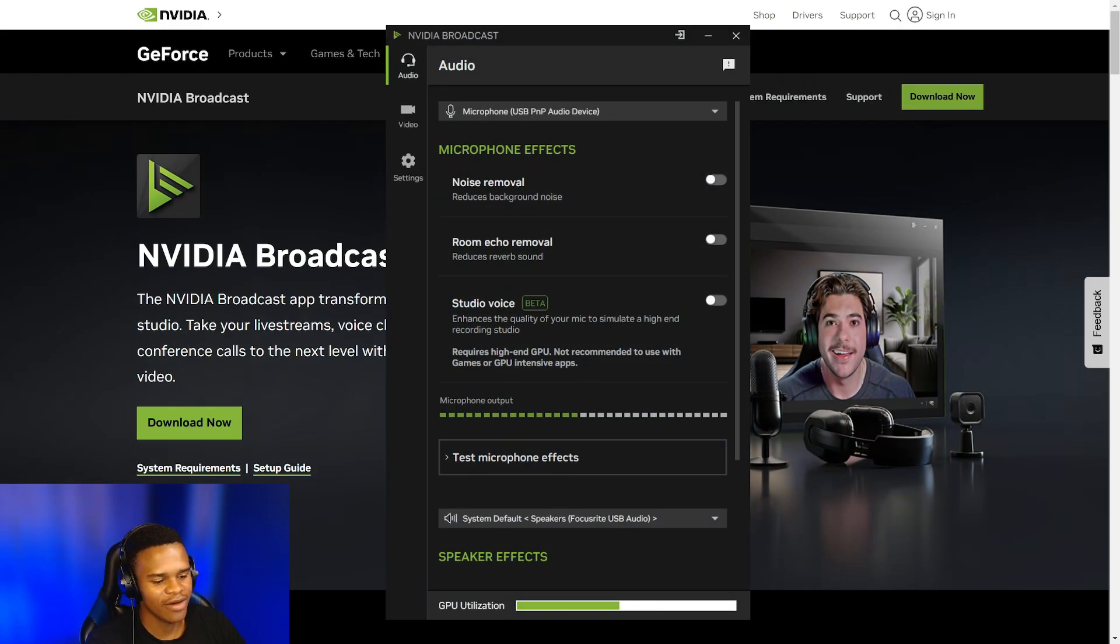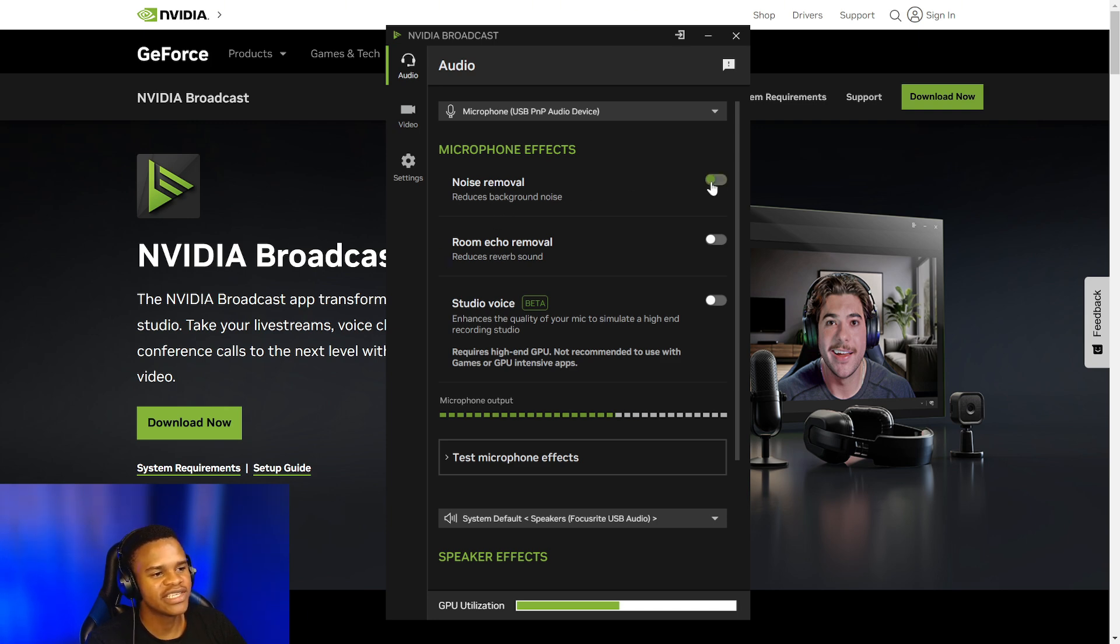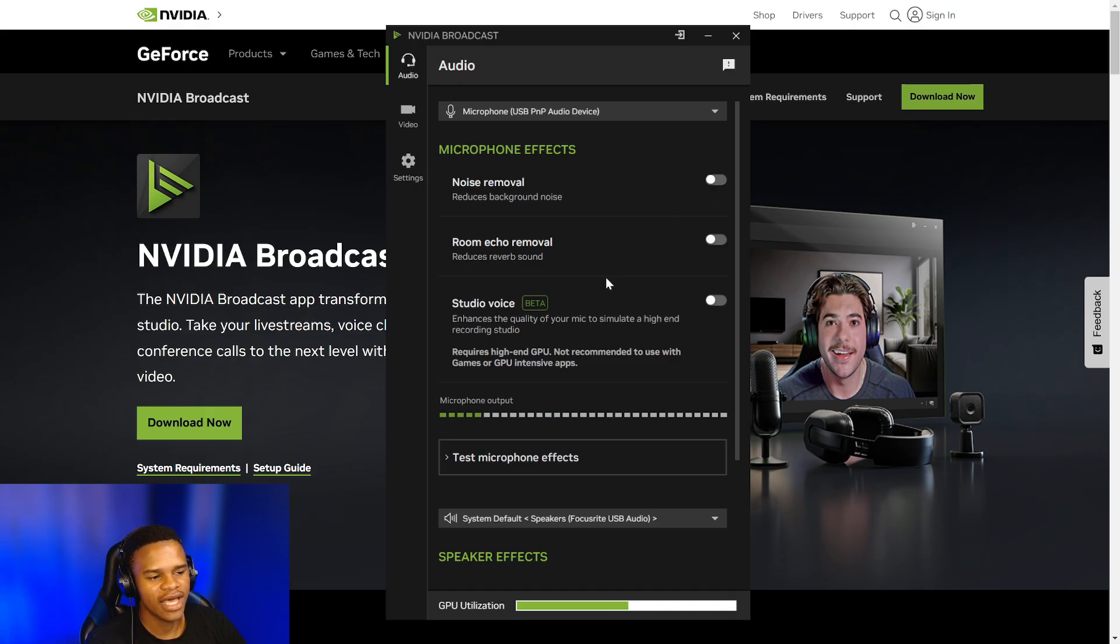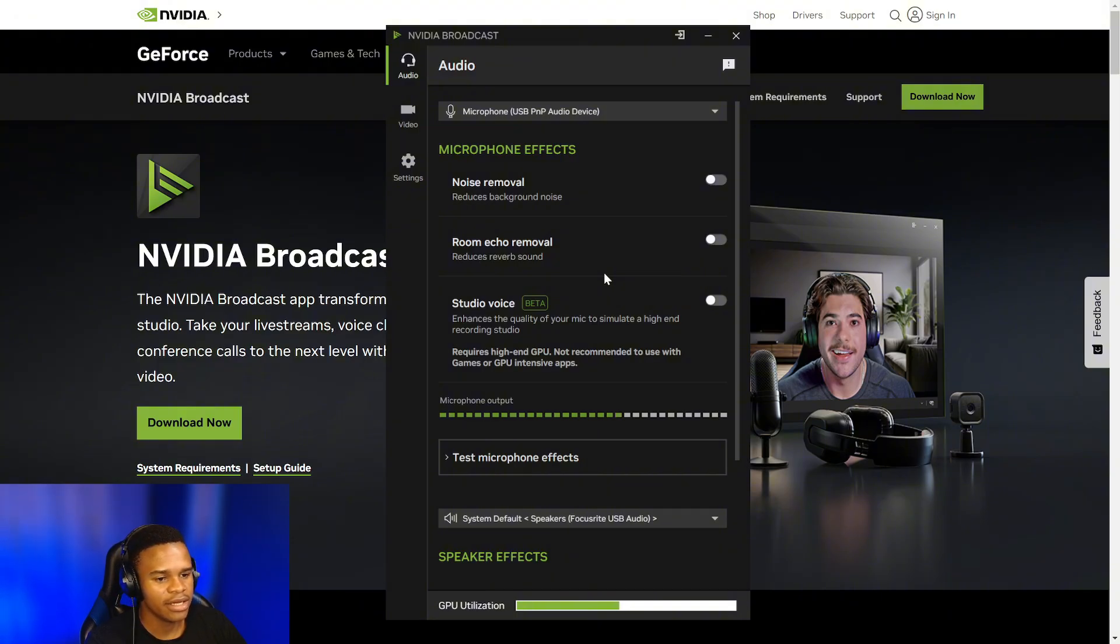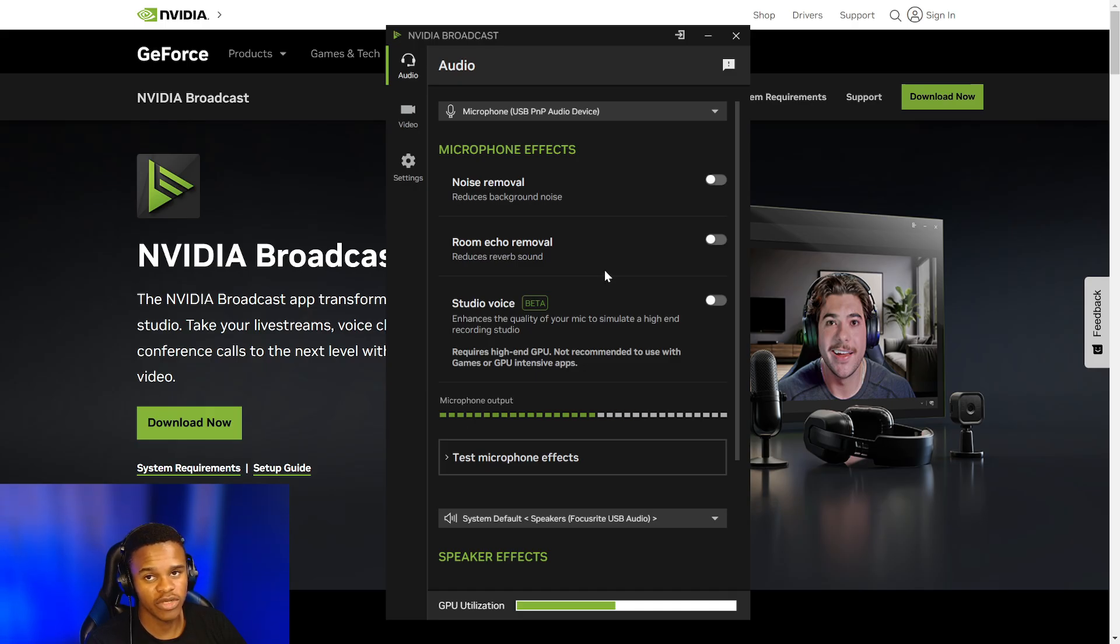Once you finish installing the app, it's now time for the fun stuff. You have audio noise removal, echo removal, and the Studio Voice beta which will enhance the quality of your mic to simulate a high-end or studio professional mic. But remember, some of these things will use a lot of your GPU, so they're not recommended to be used while you're playing a game or even using GPU intensive apps.